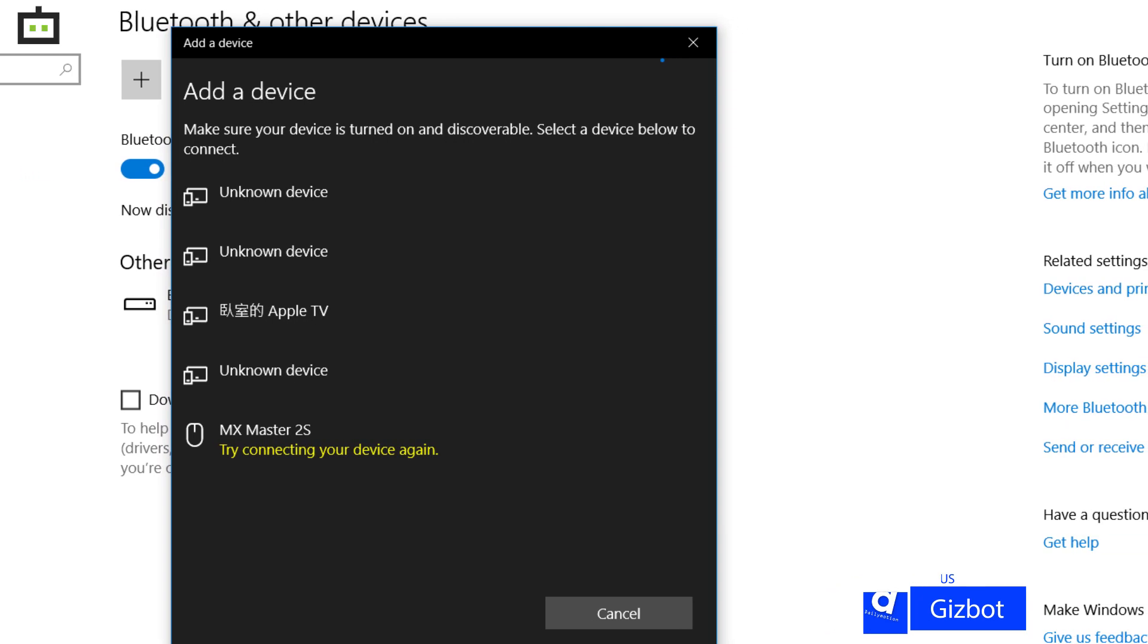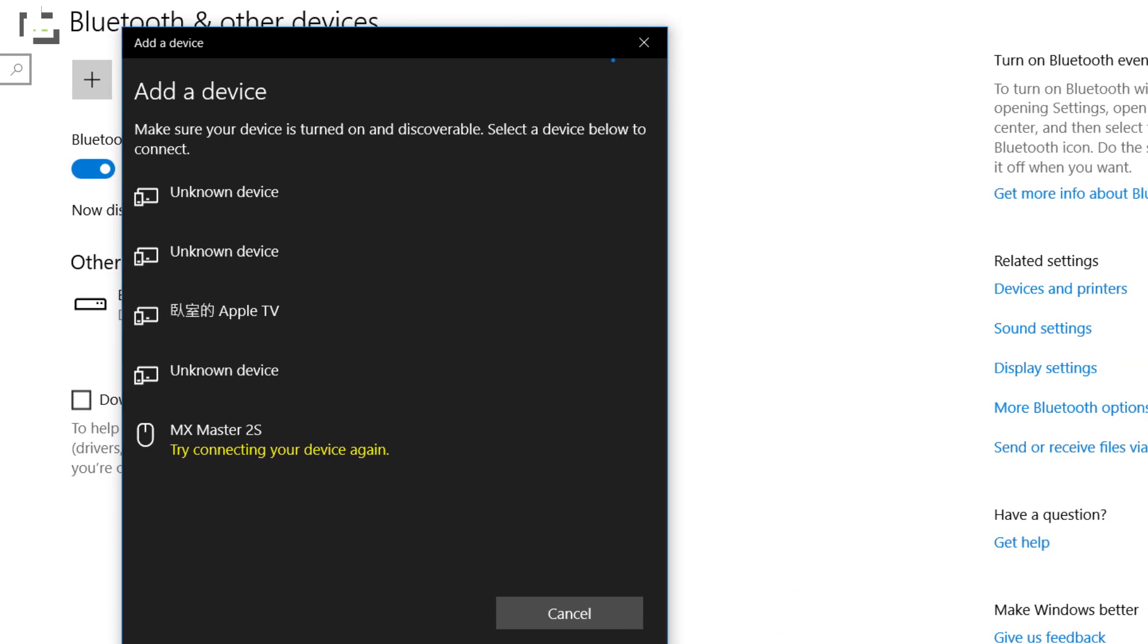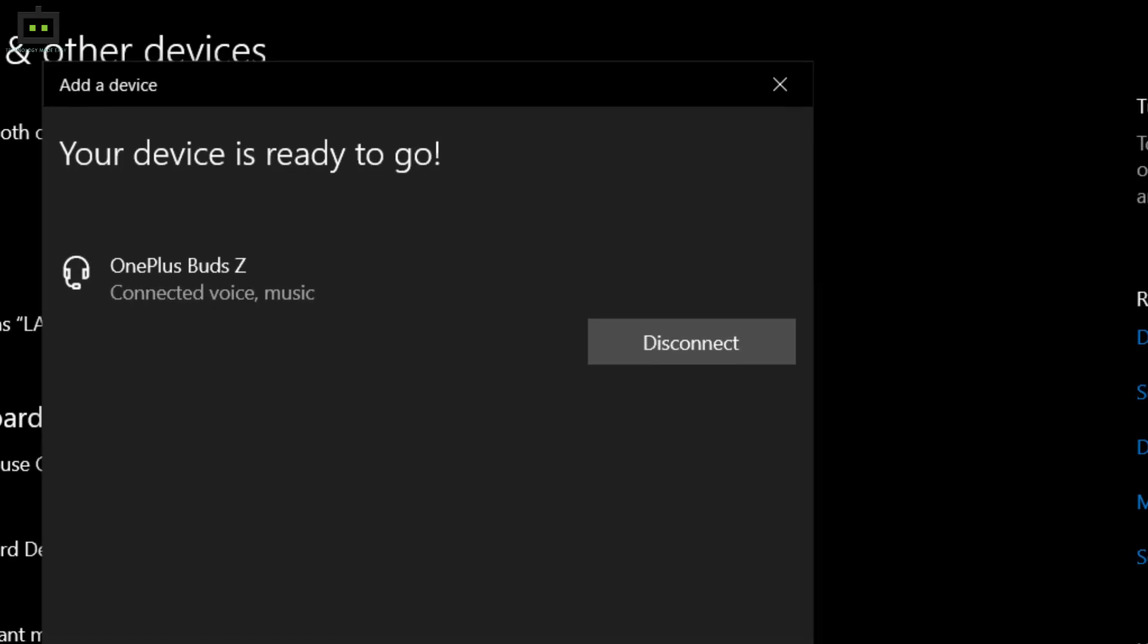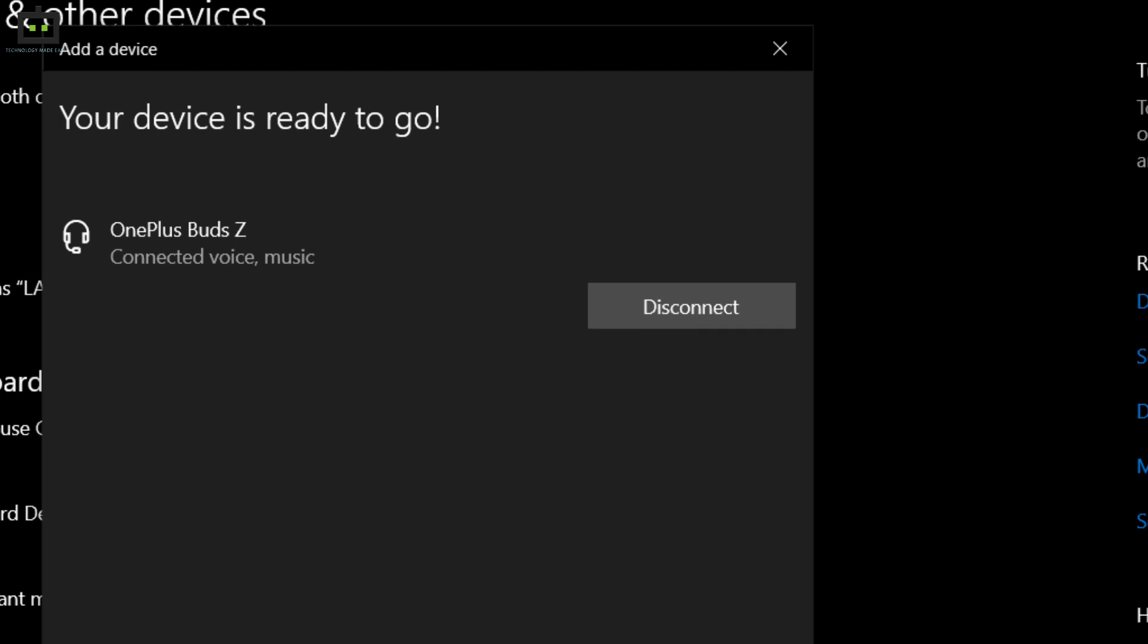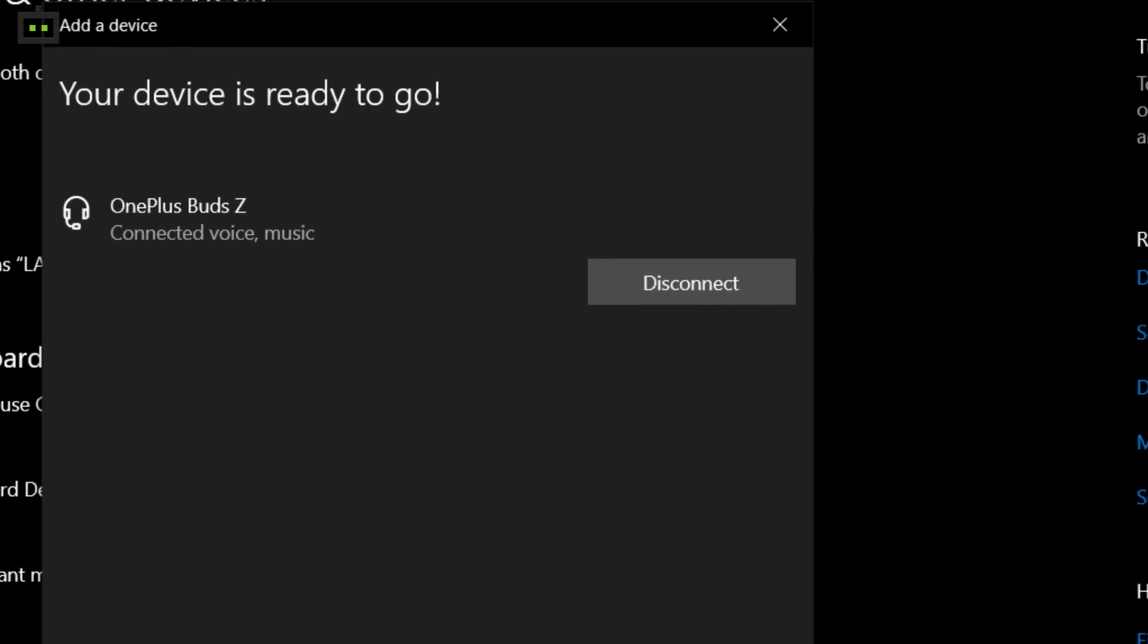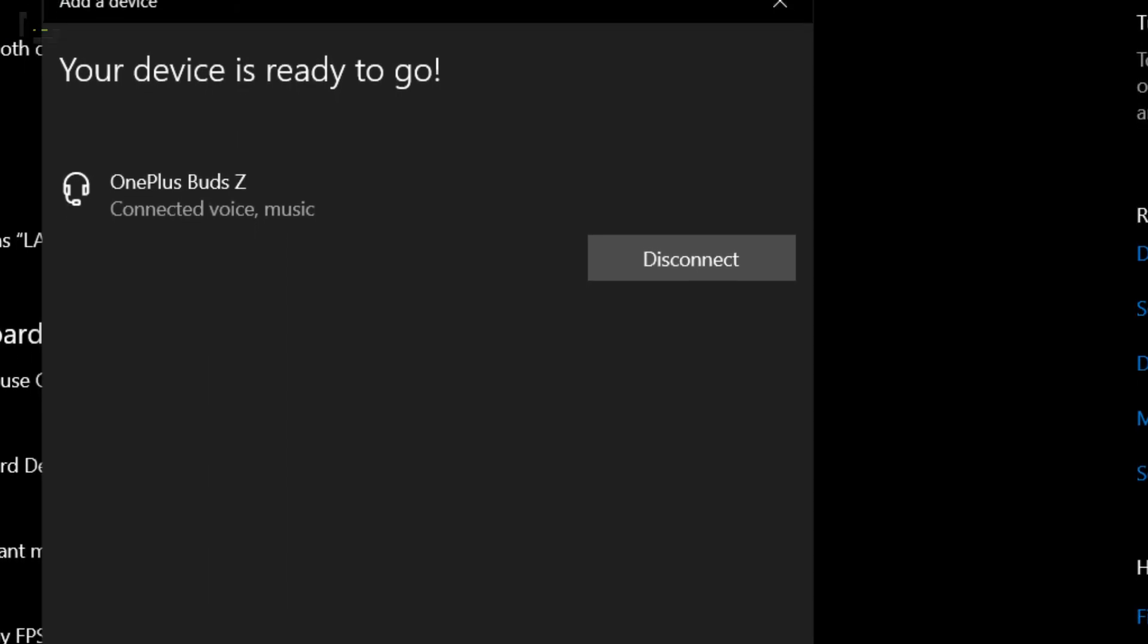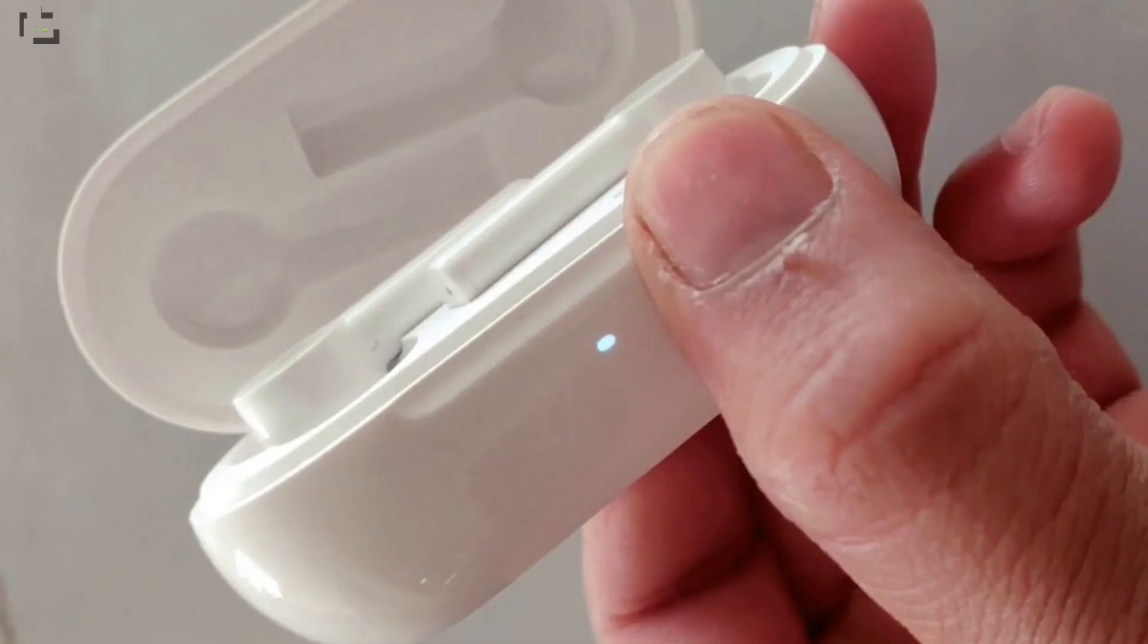Look for the OnePlus Buds TWS and click on it to start the pairing process. If in case the device isn't visible in the list, you will need to switch on the pairing mode on the OnePlus Buds TWS. This is when the wireless earbuds auto pairing mode doesn't work for some reason. Take a look at the steps.